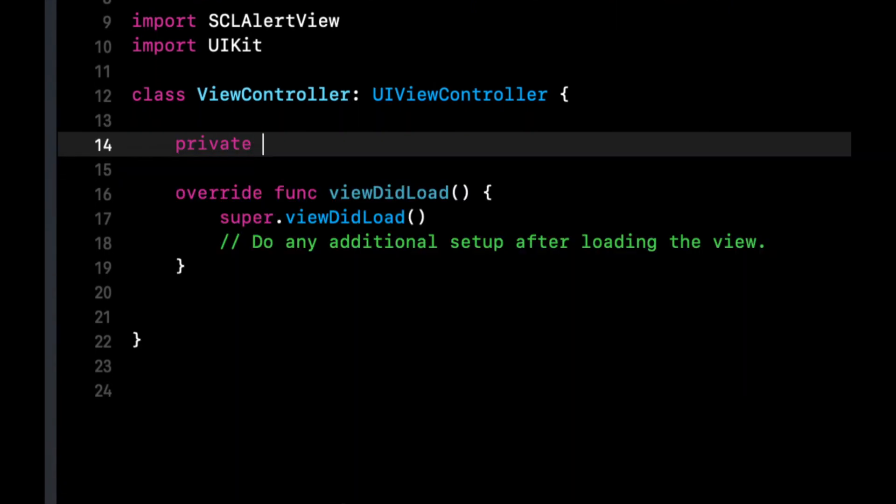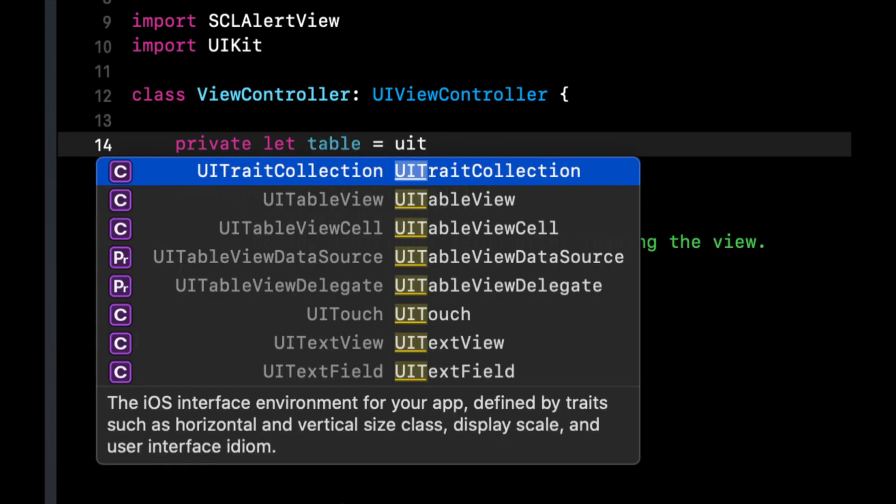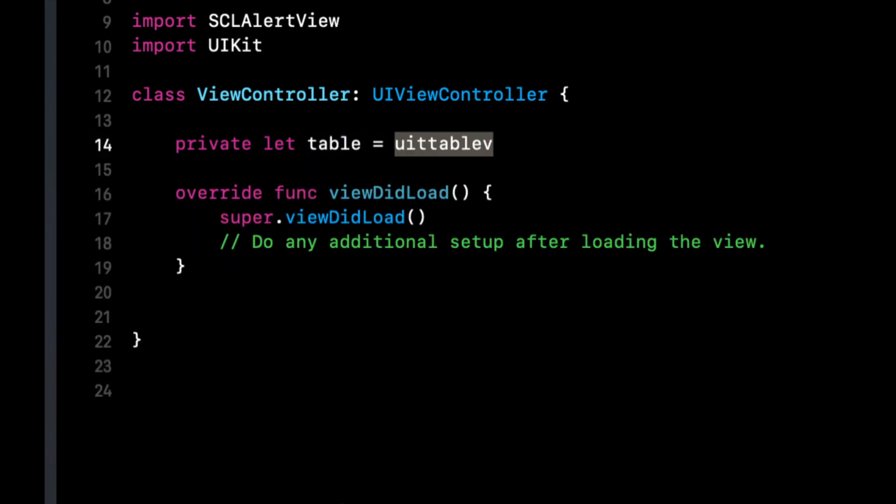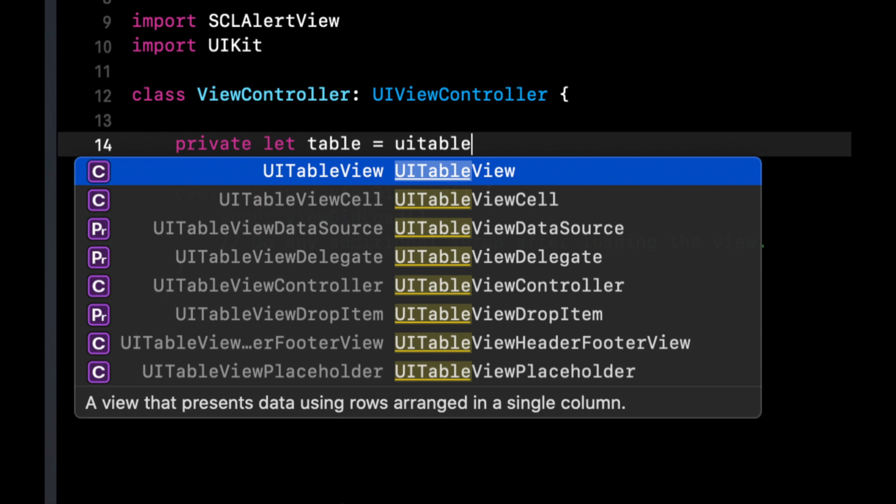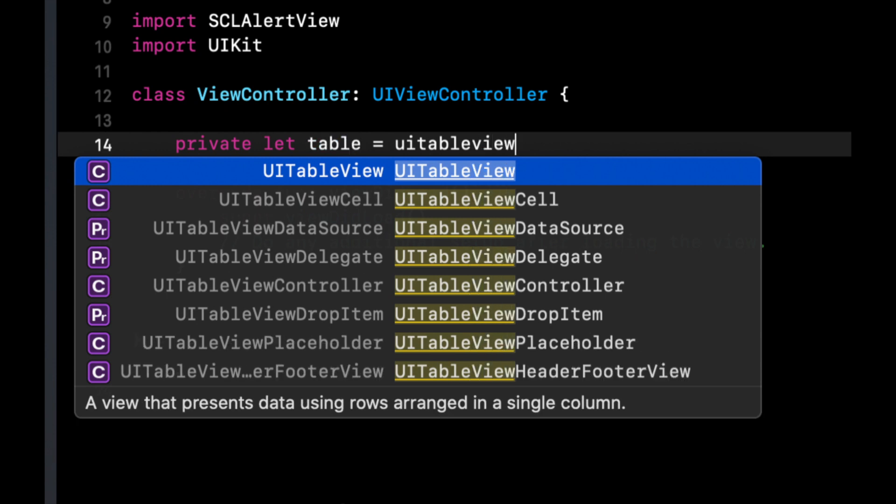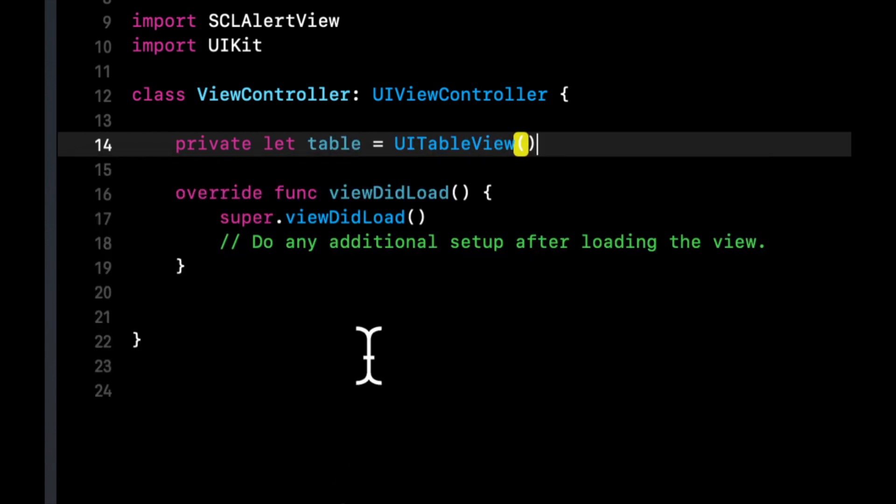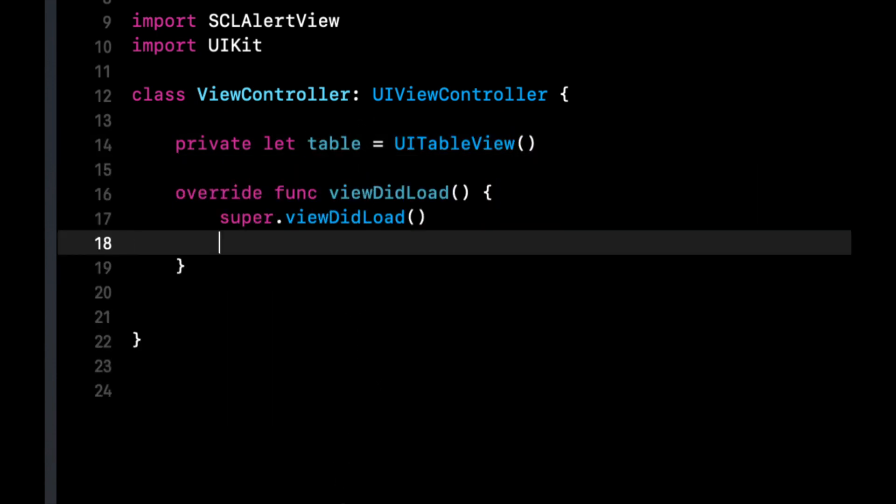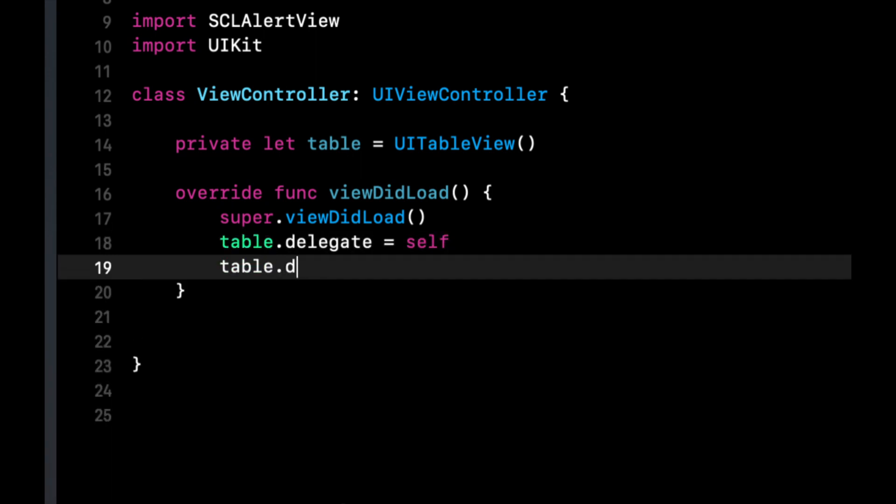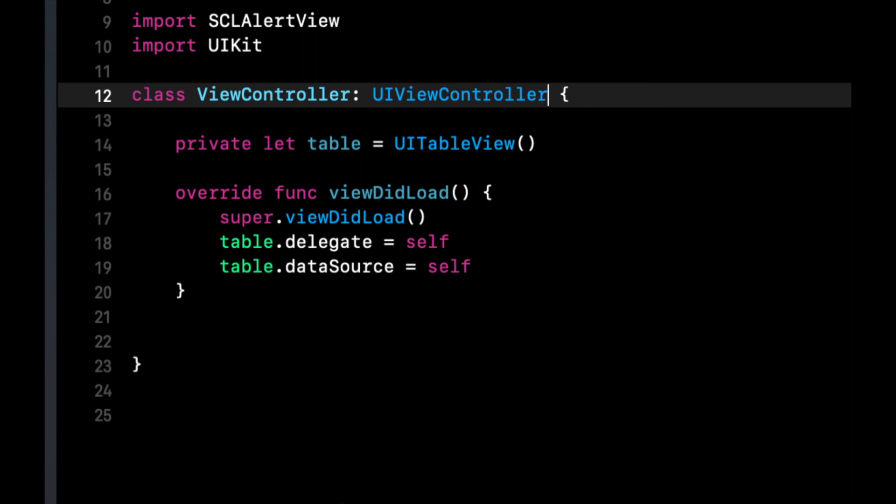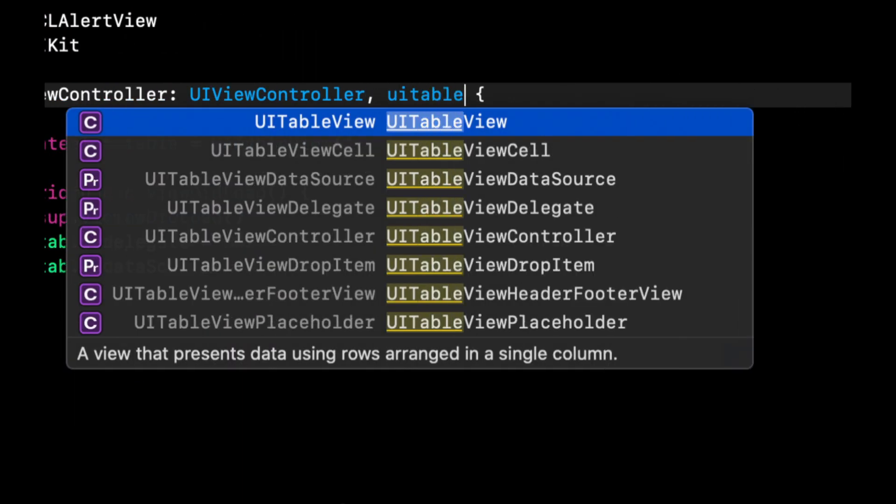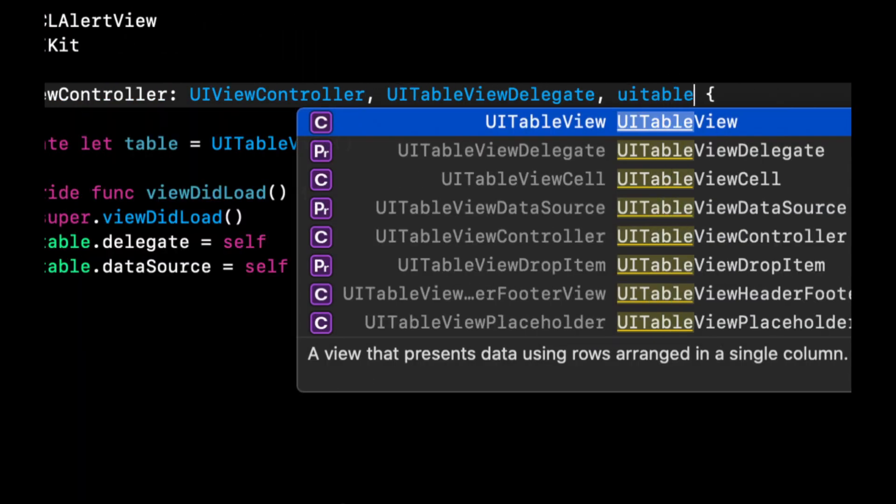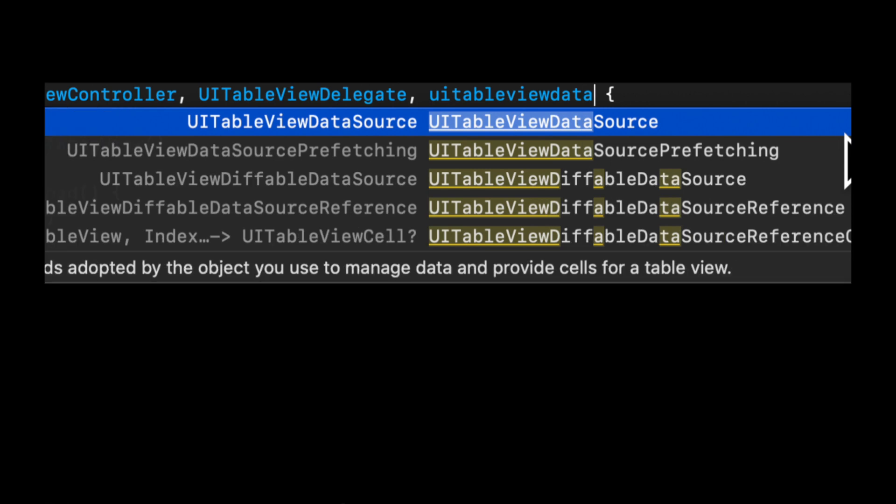Let's just create a table called UI called table which is a UI table view. Let's set this up really fast so delegate itself, data source itself, let's bring those in like so.